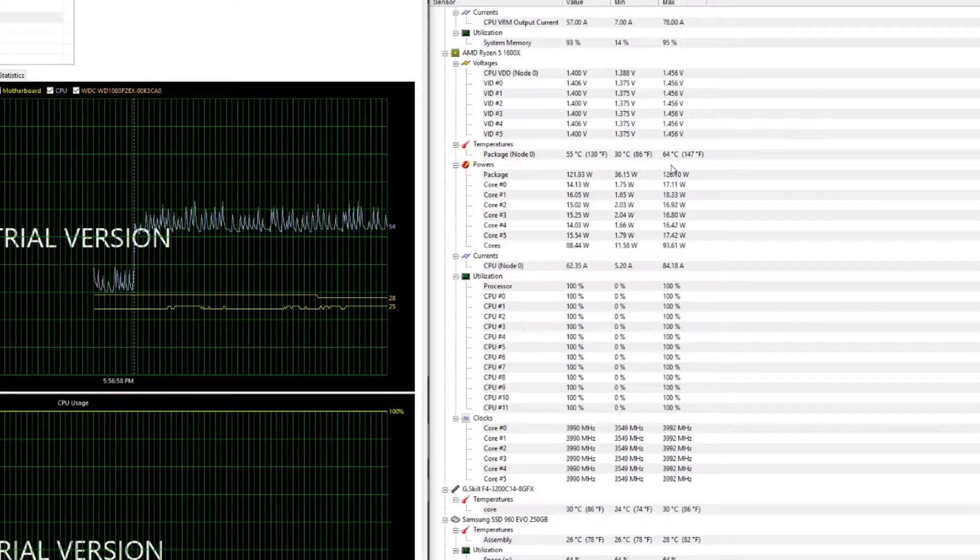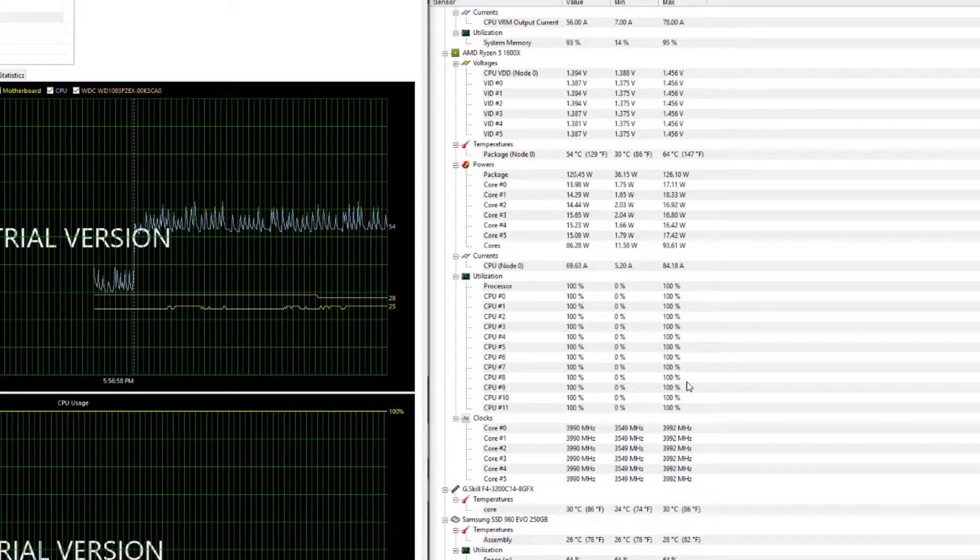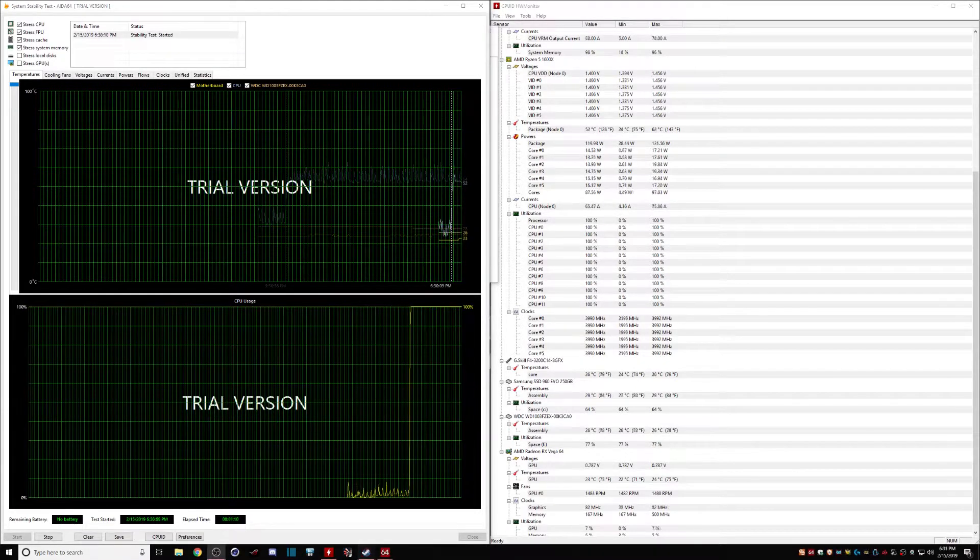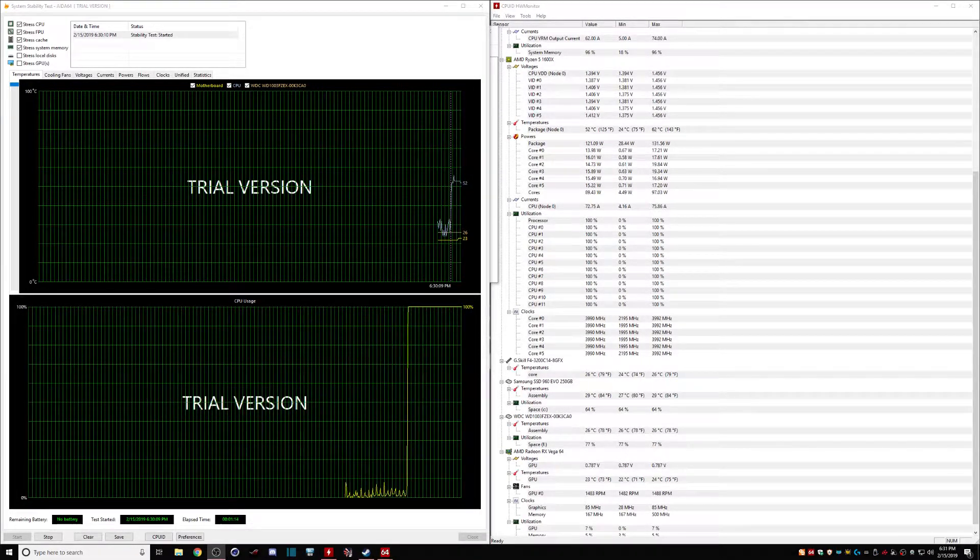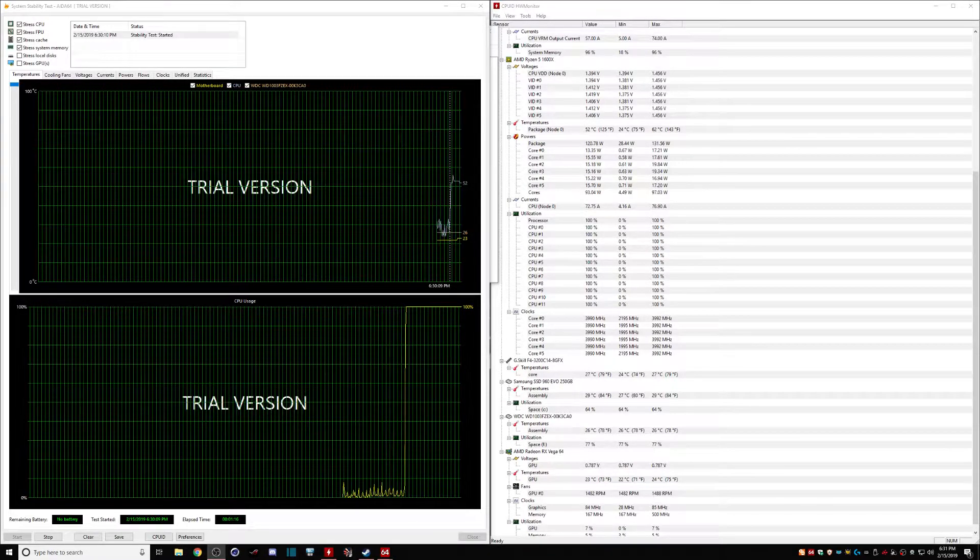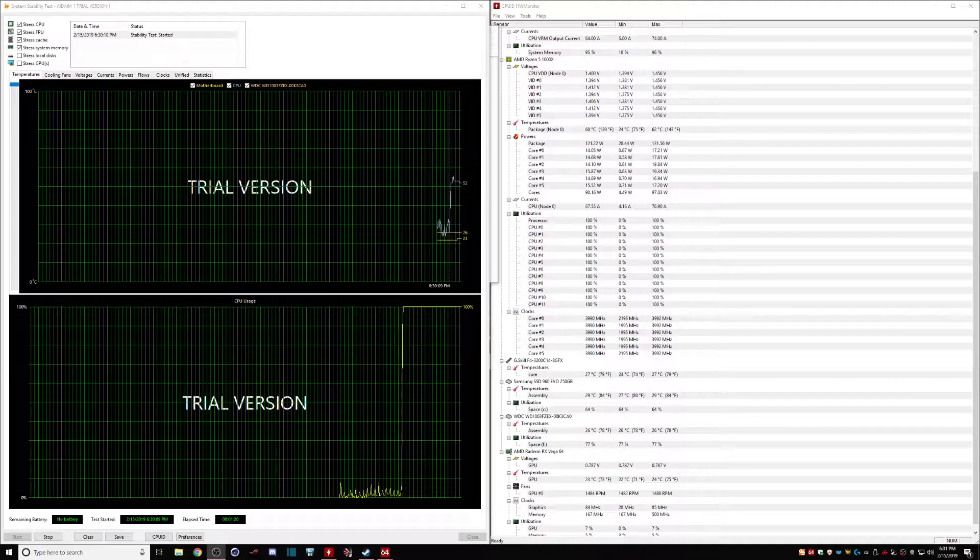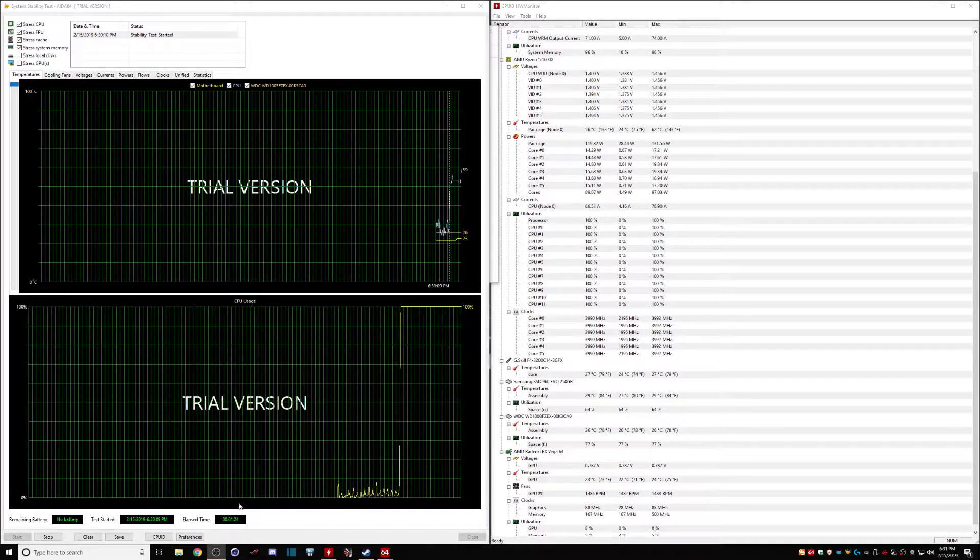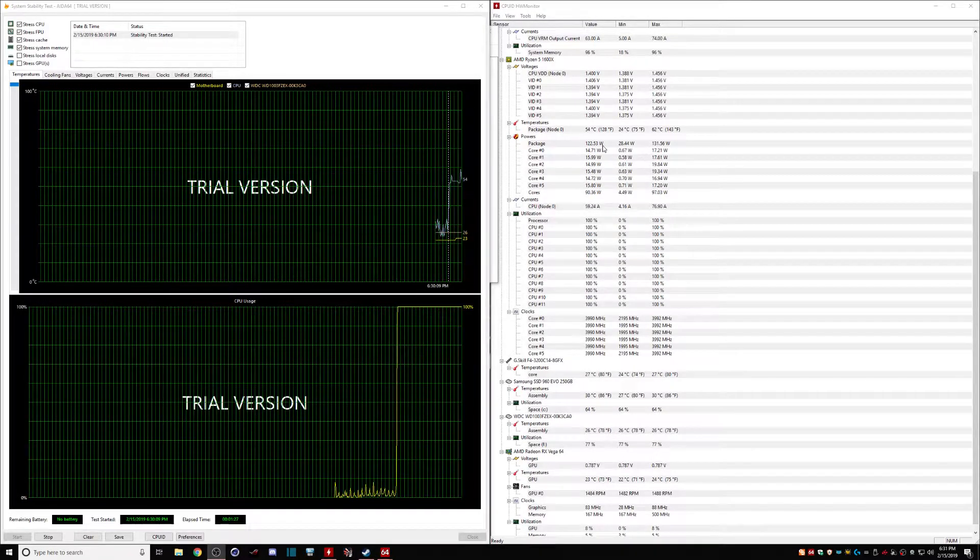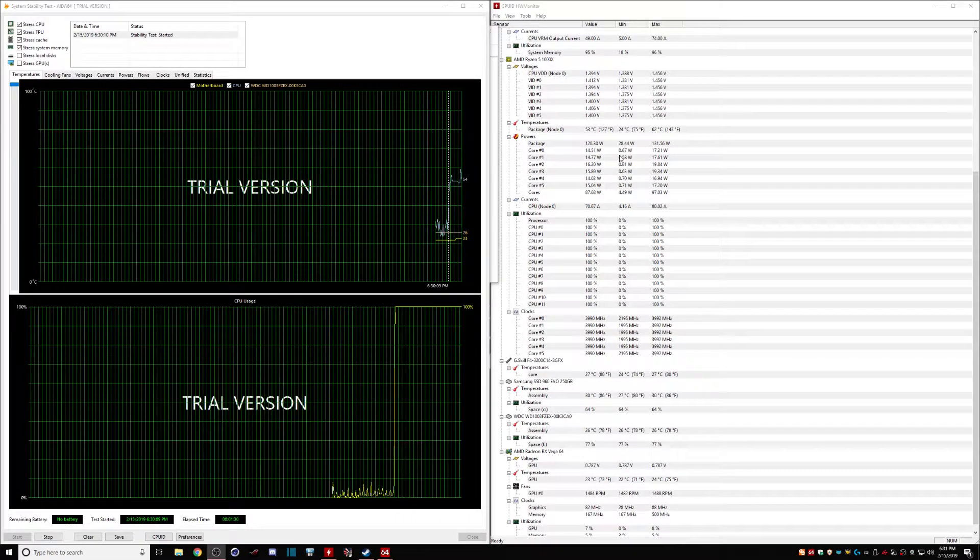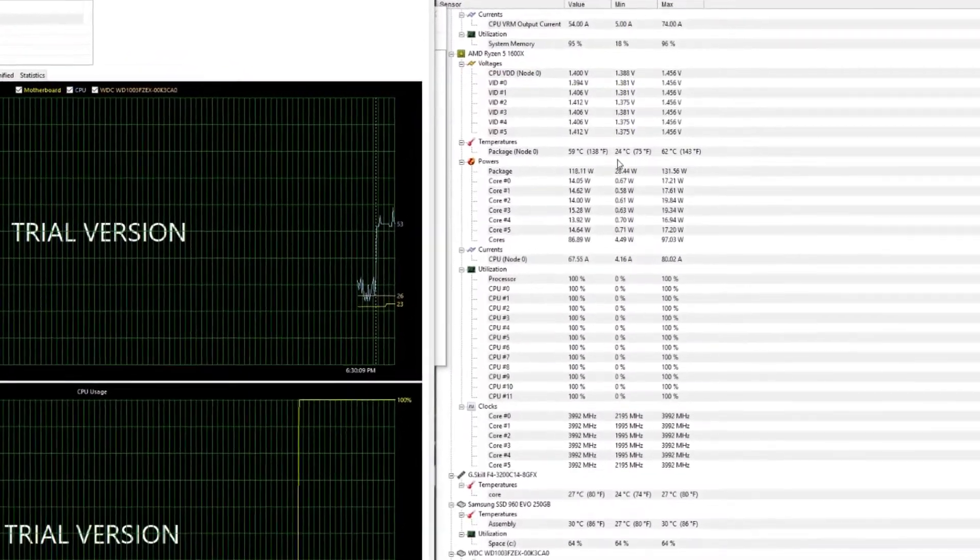So with that being said, let's jump over to that 280. Okay, we have the 280 now on the CPU. As you can see, I've been running it for about a minute and 20 seconds. If you look down here, you'll see the minimum temperature. I started up HW Monitor first so I can gauge that minimum temperature.